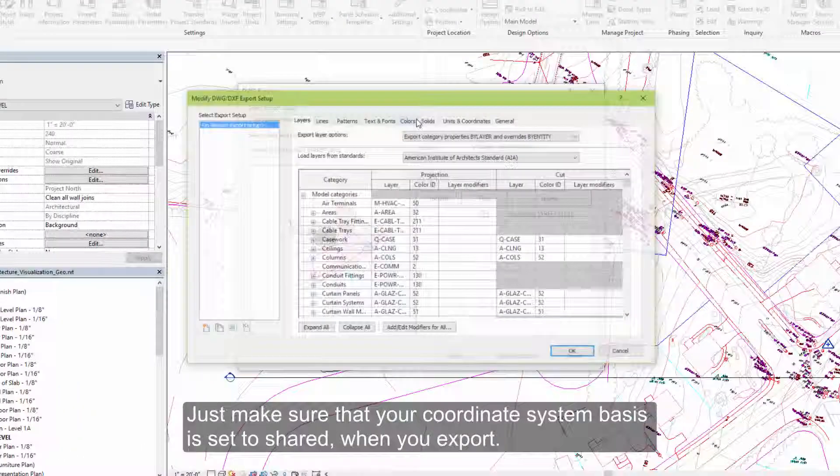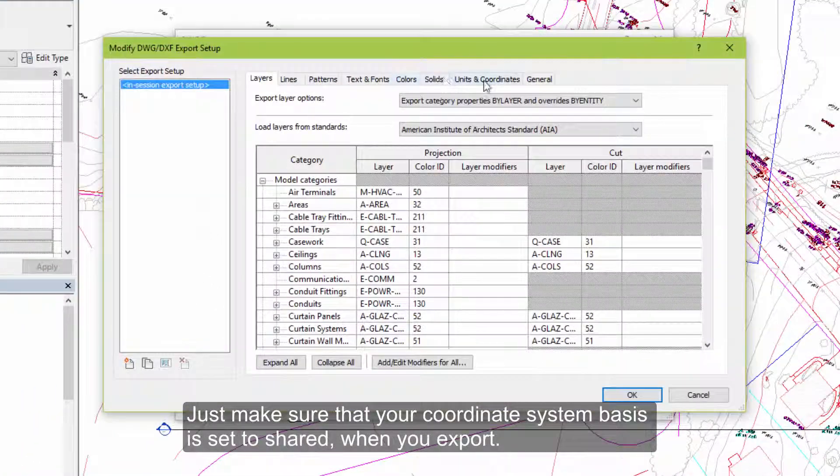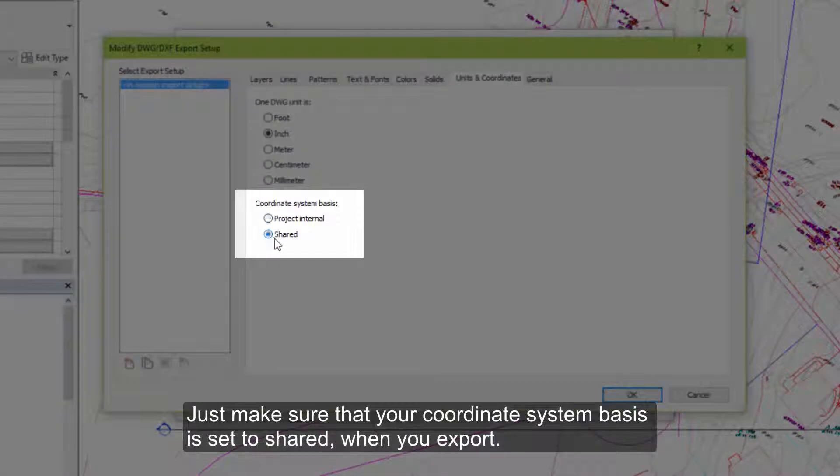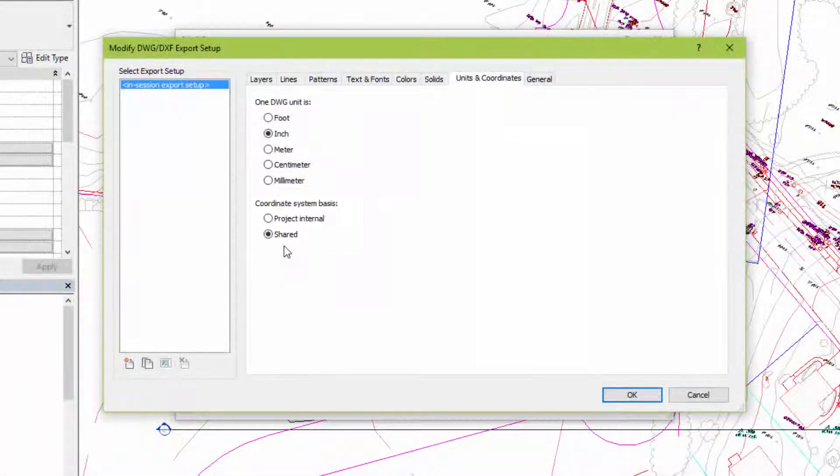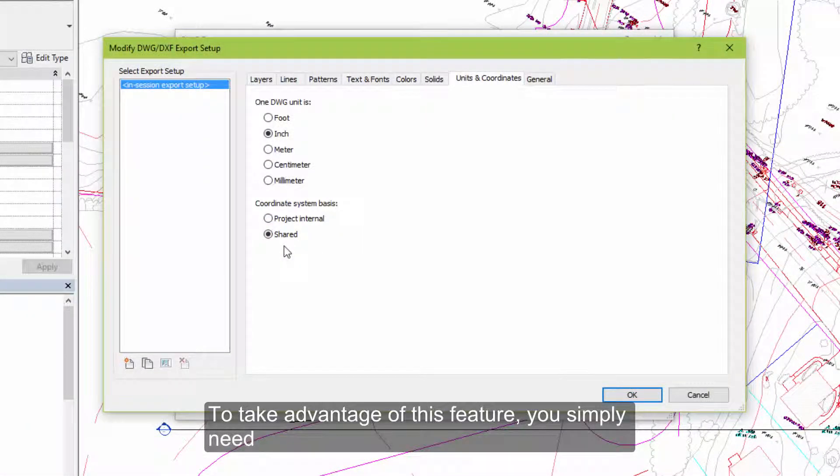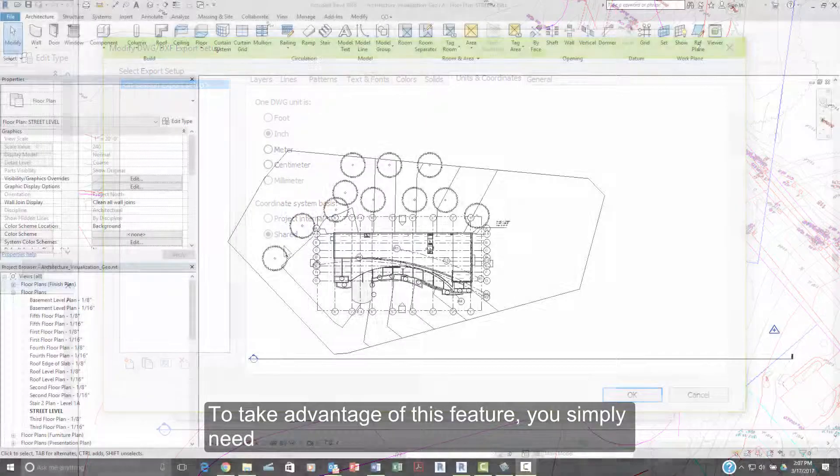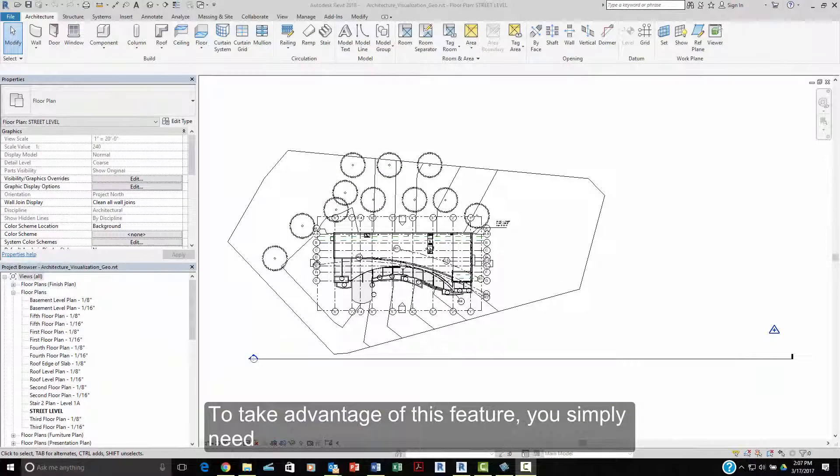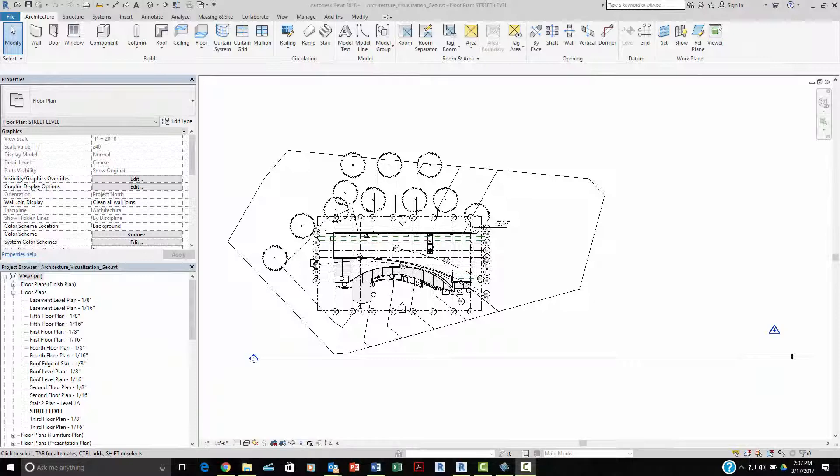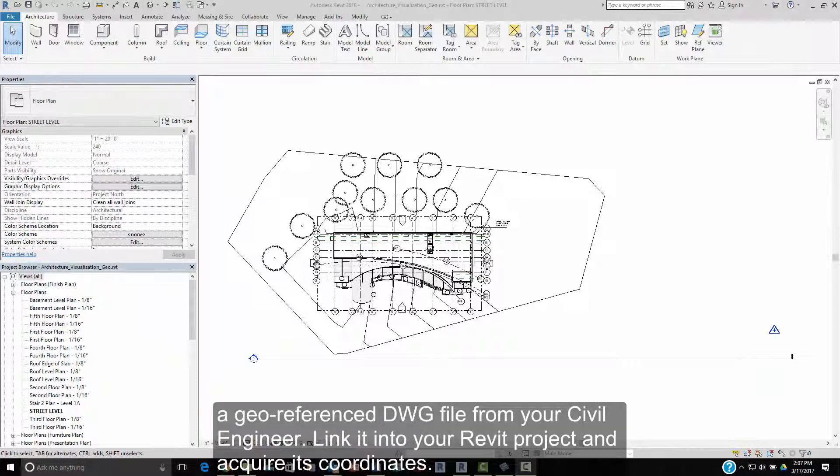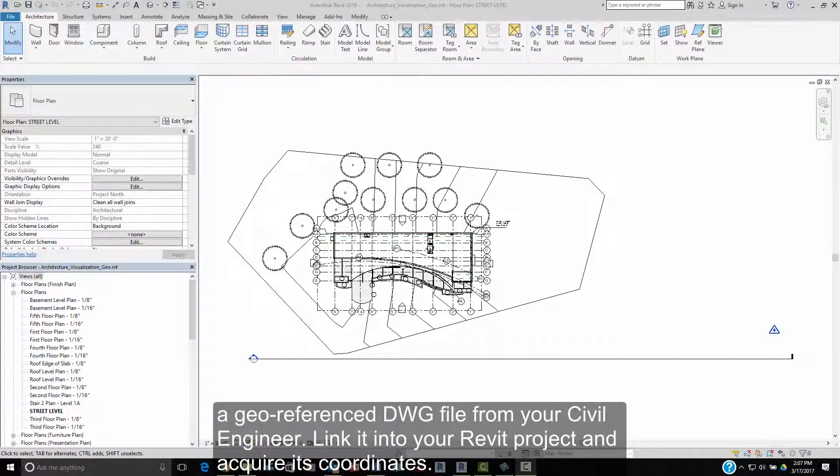Just make sure that your coordinate system basis is set to shared when you export. To take advantage of the geo-referenced coordinates feature, you simply need a geo-referenced DWG file from your civil engineer, link it into your Revit project, and acquire its coordinates.